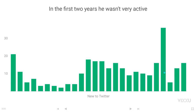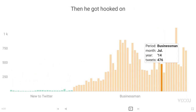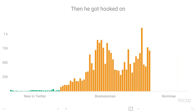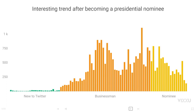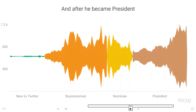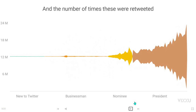Trump started tweeting back in May 2009, and these are the monthly number of tweets. In the first two years, the top was about 36 per month — roughly one per day. In later years he got much more active, with a top of over 1,100 in January 2015. Then as he became a serious presidential nominee, you can notice a downward trend, but once he became president, there's an interesting upward trend again. We can also see the number of retweets, which shows a completely different picture.